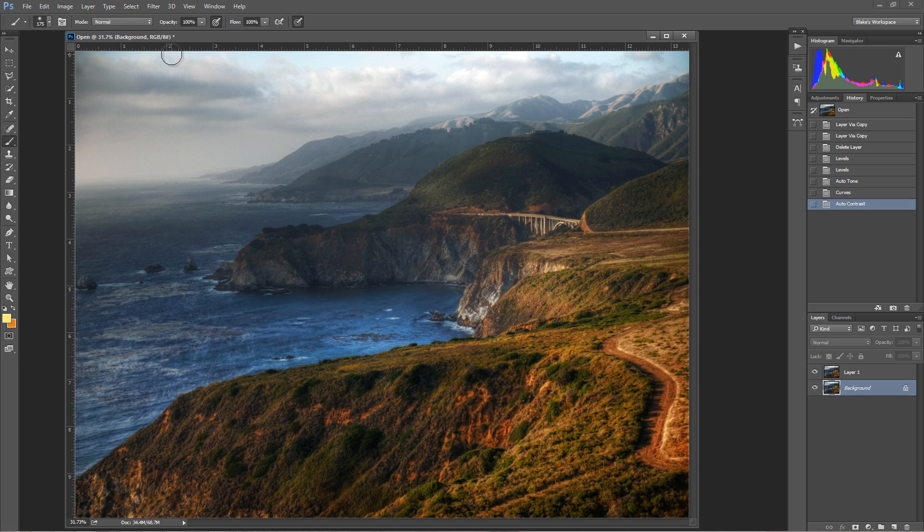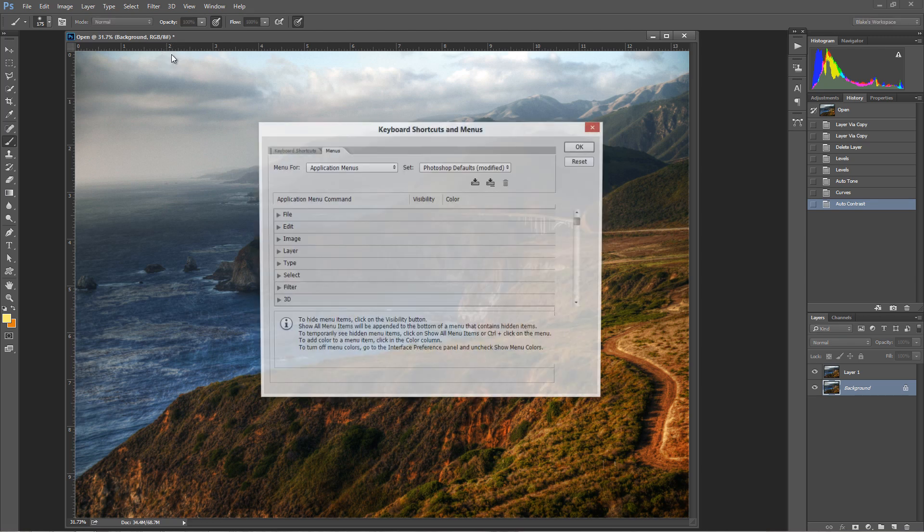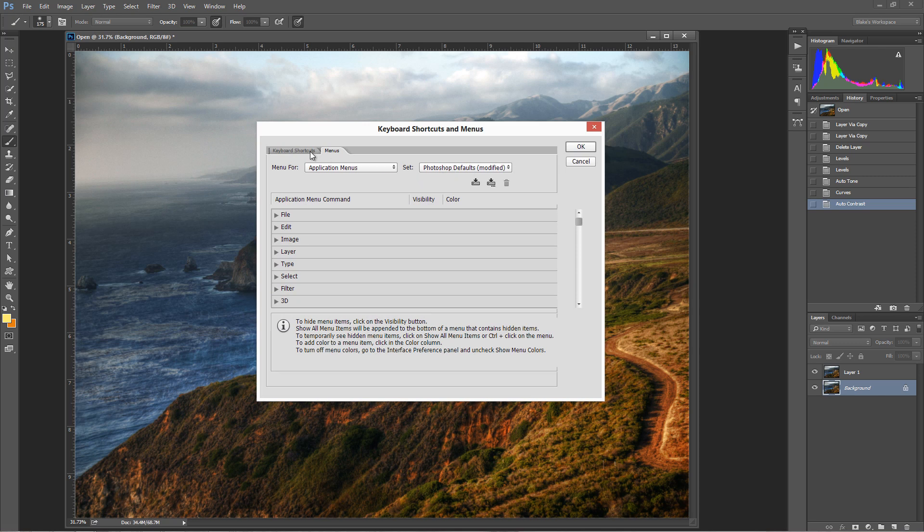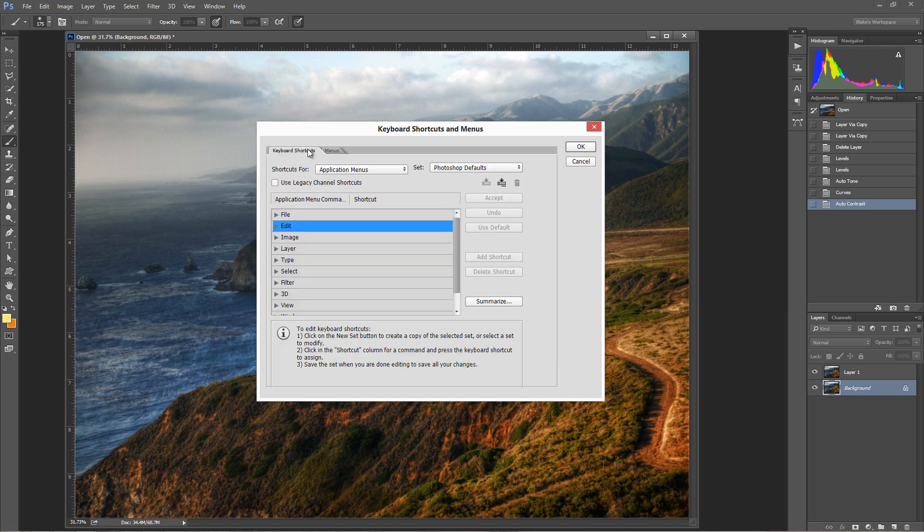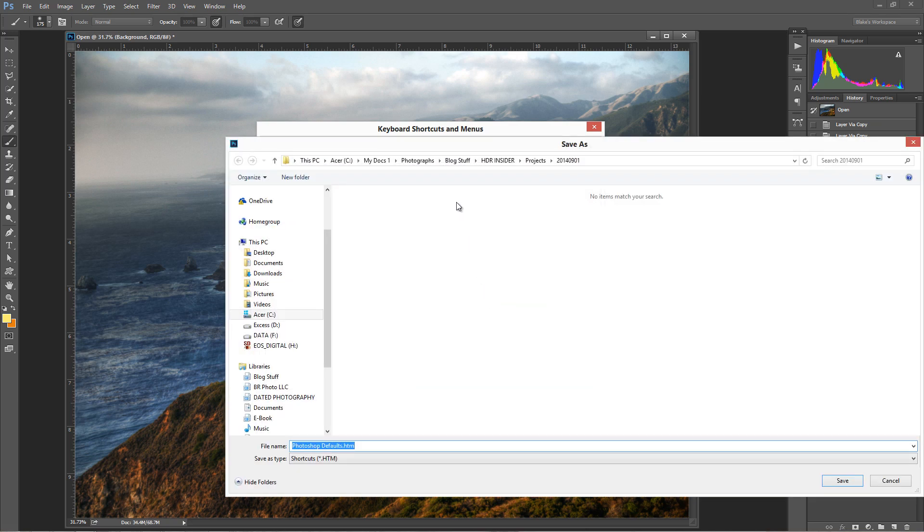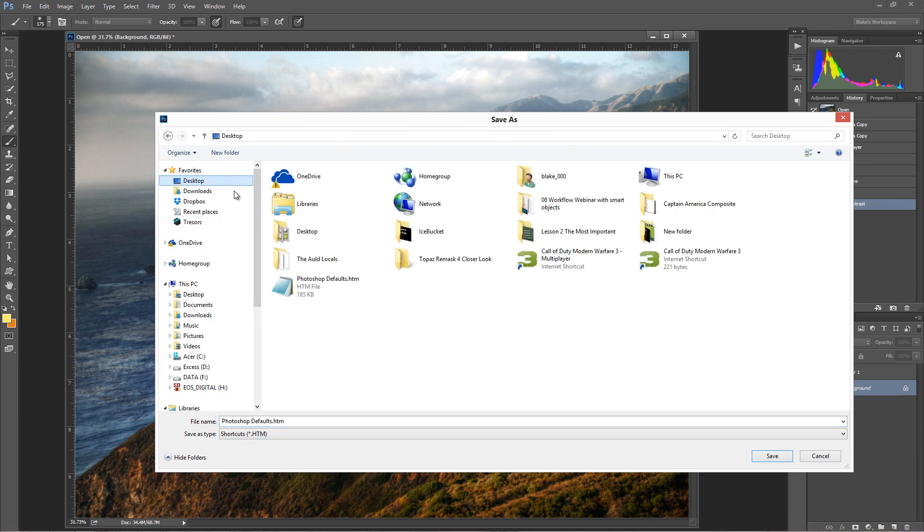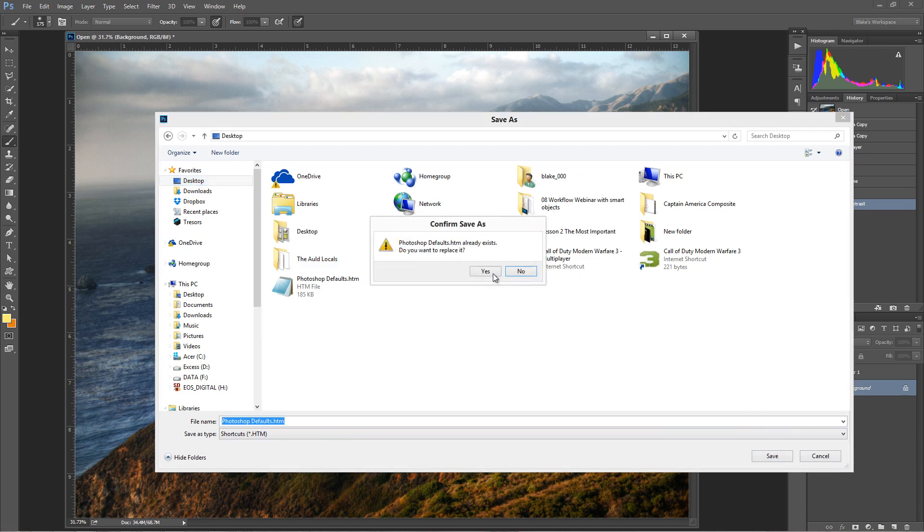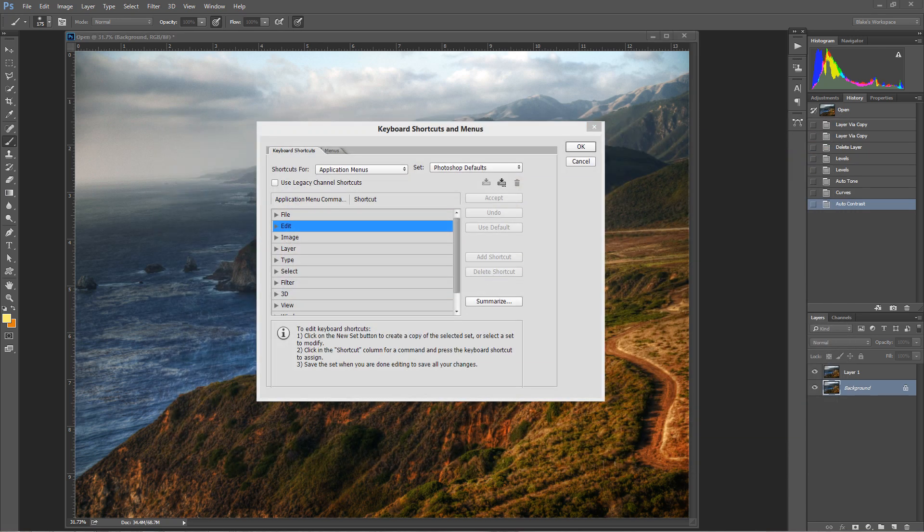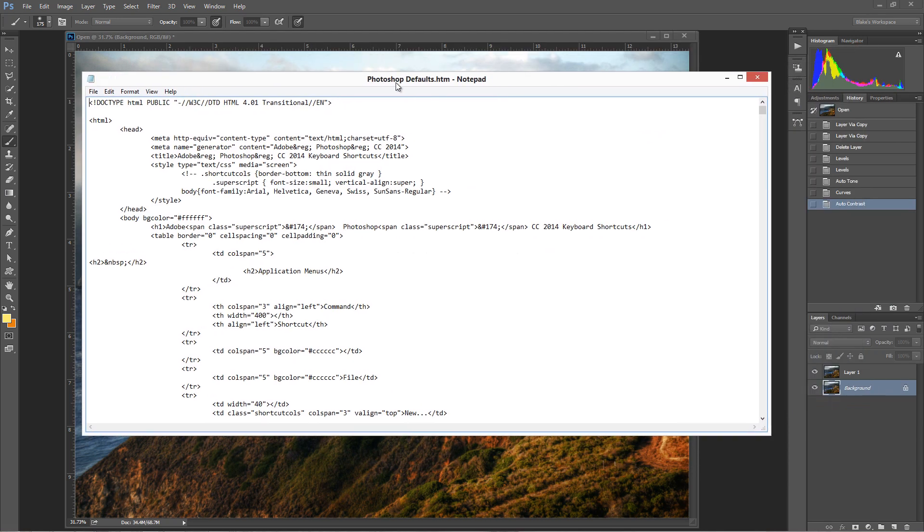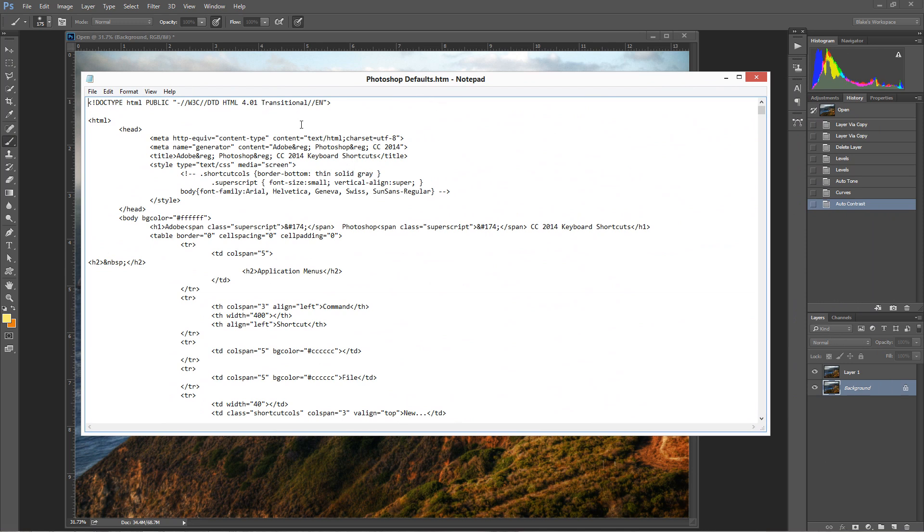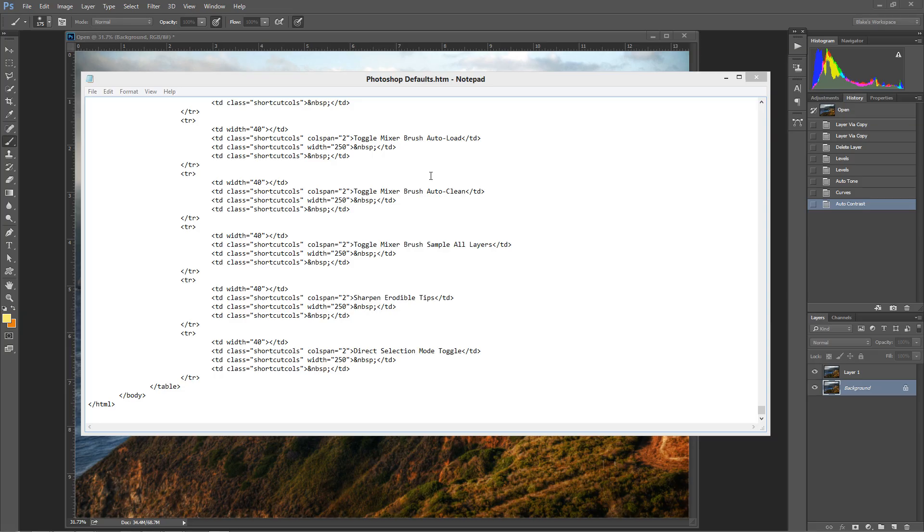Now check this out. If I press Control+Shift+Alt+M to get back into there, let's say I go back to where it says keyboard shortcuts and here there's a button that says summarize. If I press summarize, it will ask me, how do you want to save this? I'm going to save it just as Photoshop defaults.HTM. I'm going to save that to my desktop. Press save. Yes, I want to replace it even though it already exists. Now in Notepad, it's going to bring up this Photoshop defaults.HTM file.